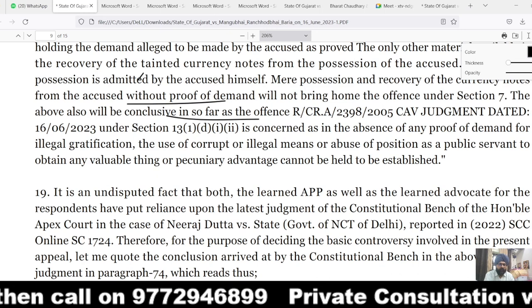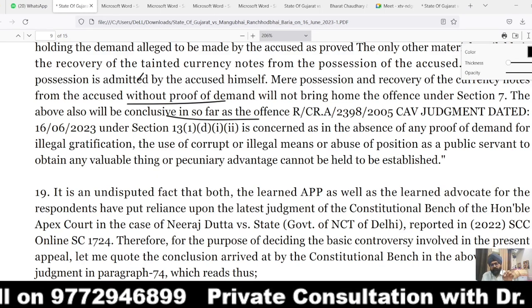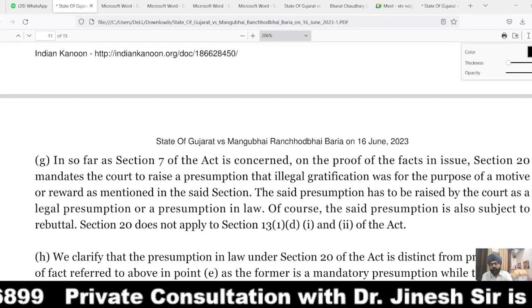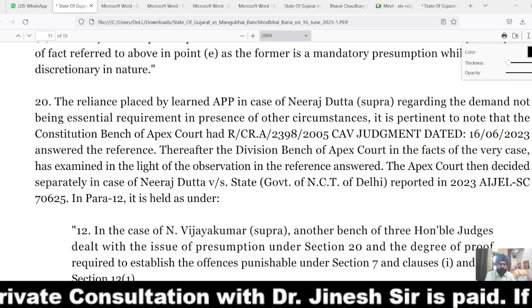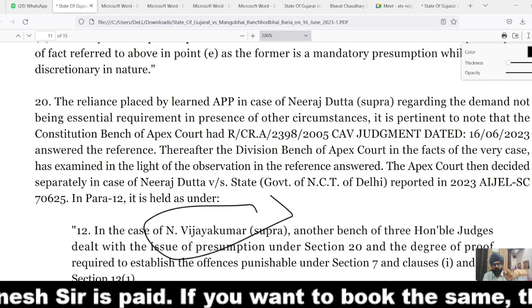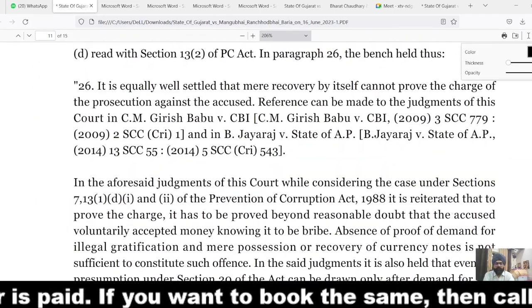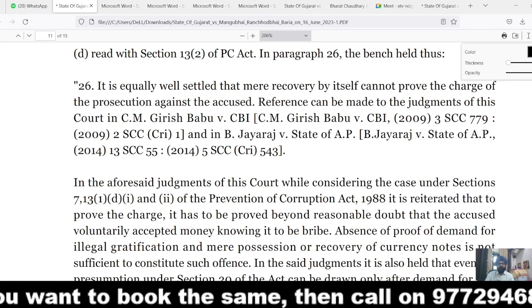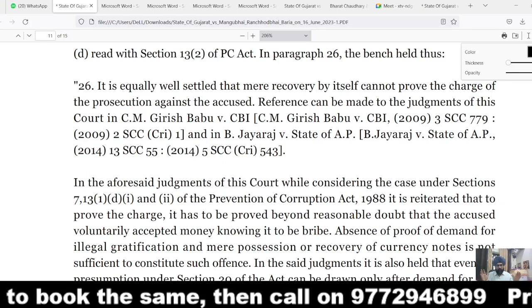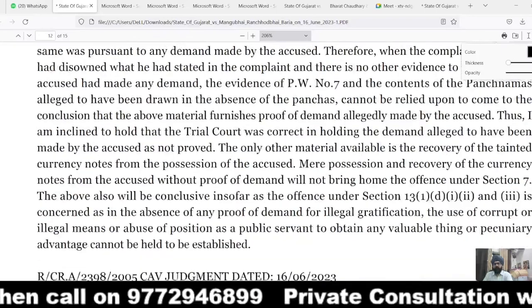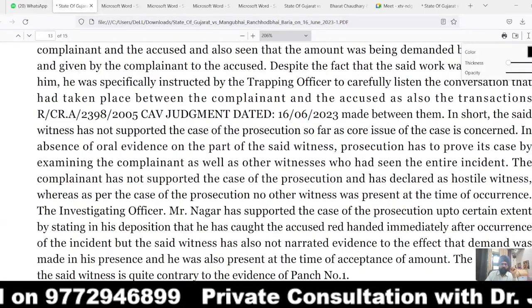There is an absence of demand and acceptance — so if demand is absent, the accused could not be convicted. In Neerastha versus State of NCT, the same principle has been laid down: when the prosecution is required to prove the case beyond reasonable doubt and fails to do so, and the foundational facts are not on record, no presumption could be drawn and the accused could not be convicted. The judgment of NVJ Kumar was also relied upon on the point of Section 20 of the Prevention of Corruption Act. The court concluded that mere recovery of money is not sufficient — if demand is not proved, mere recovery in the absence of foundational facts cannot connect the accused with the crime.